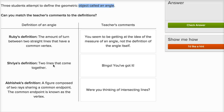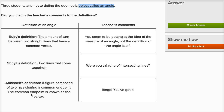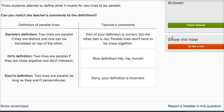Shriya's definition: two lines that come together. The definition of an angle is two rays with a common vertex, so two lines that come together is just intersecting lines. When that happens you might be forming some angles, but I would say: were you thinking of intersecting lines? And Abhishek says: a figure composed of two rays sharing a common endpoint — the common endpoint is known as the vertex. Yep, that's a good definition of an angle. Abhishek got it this time.